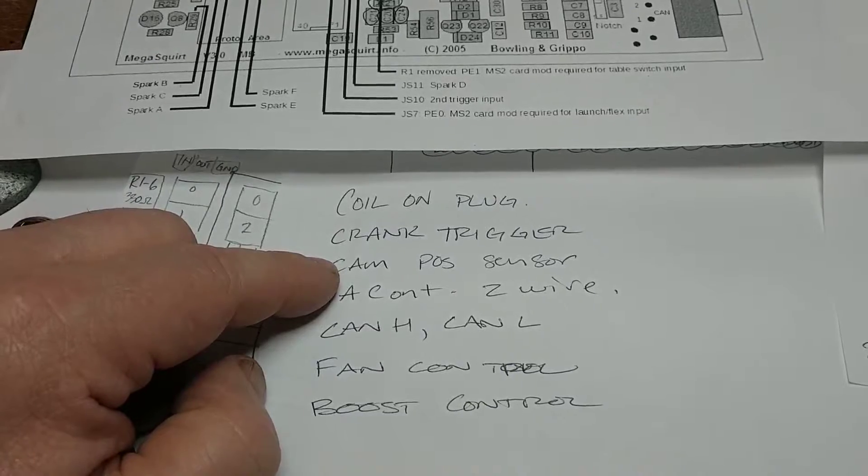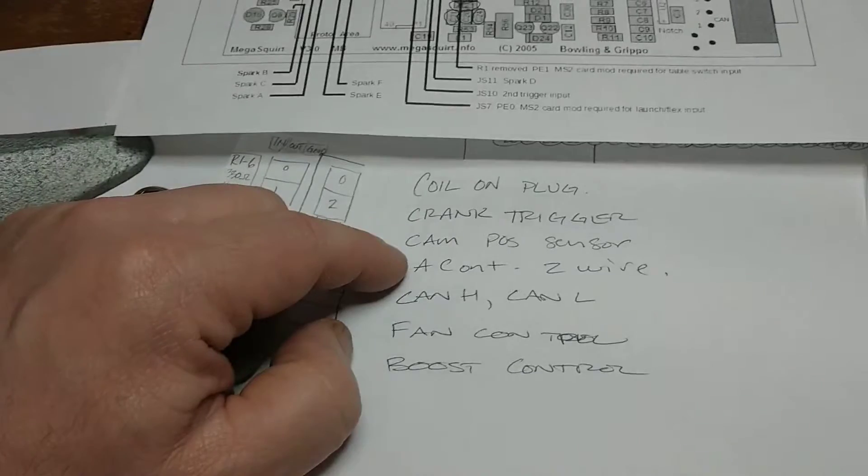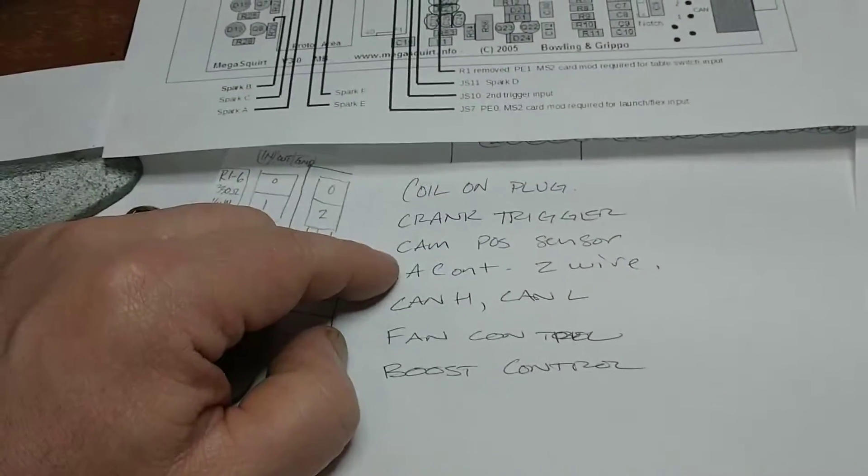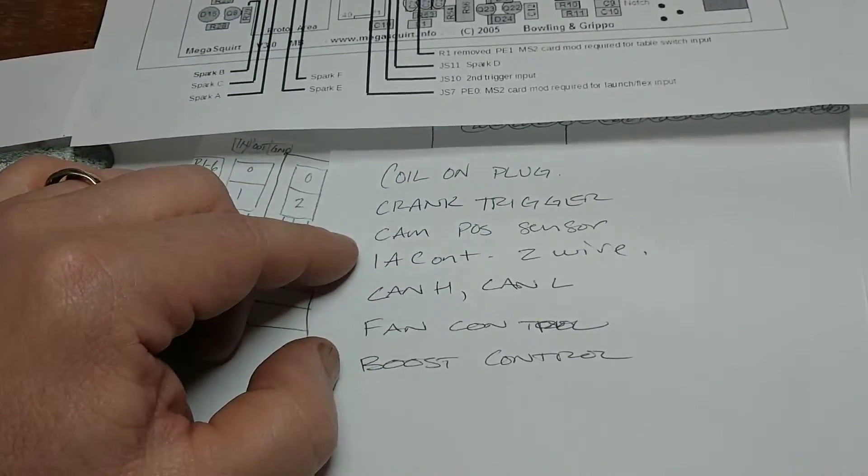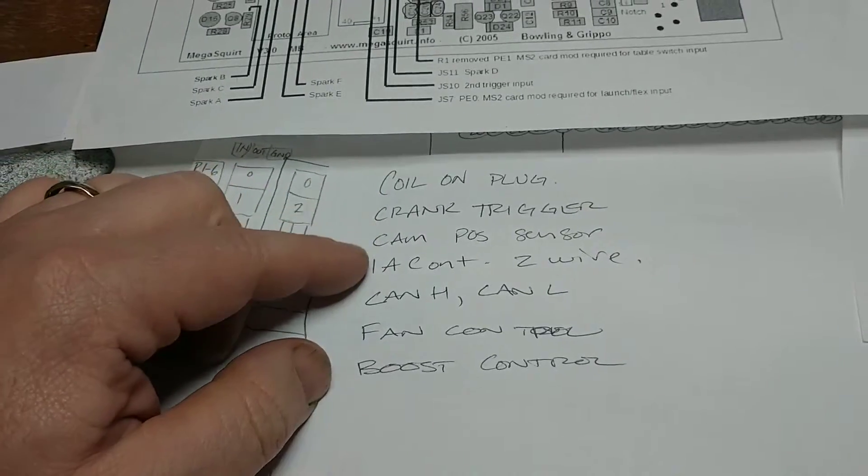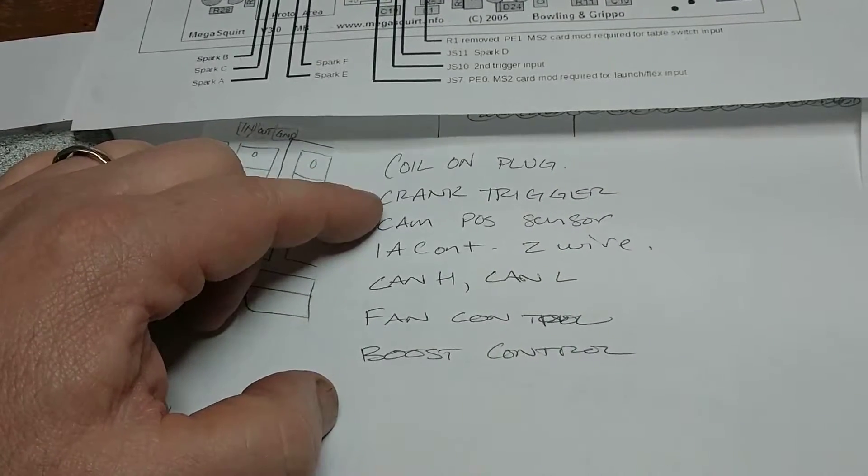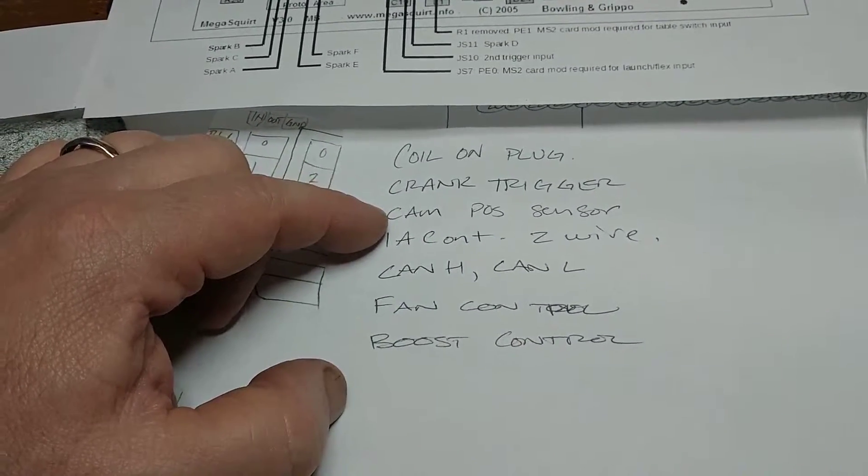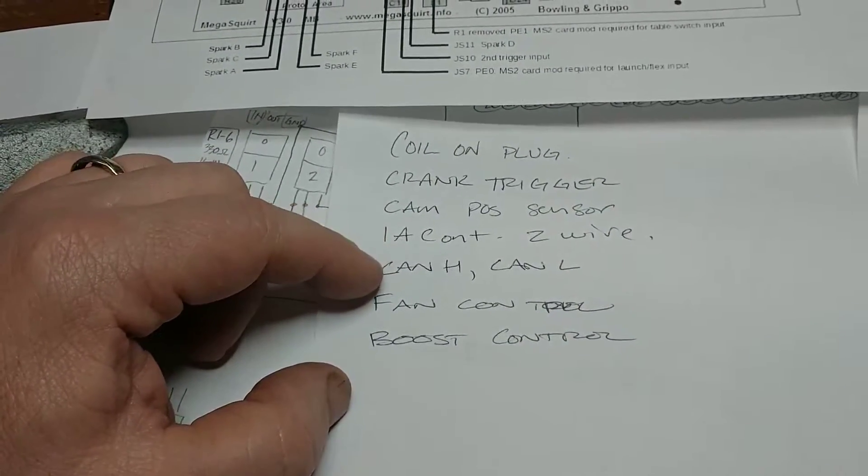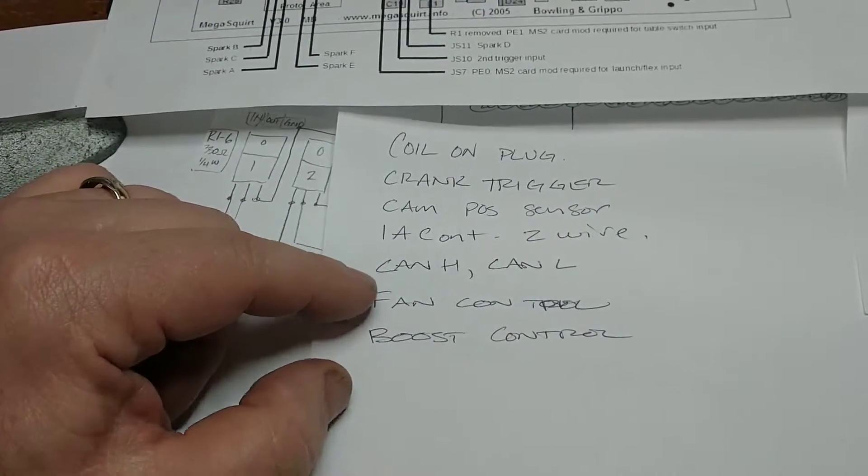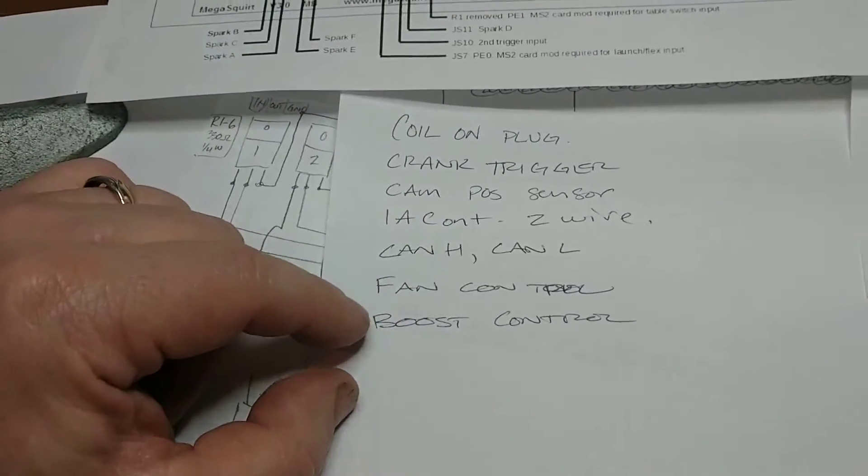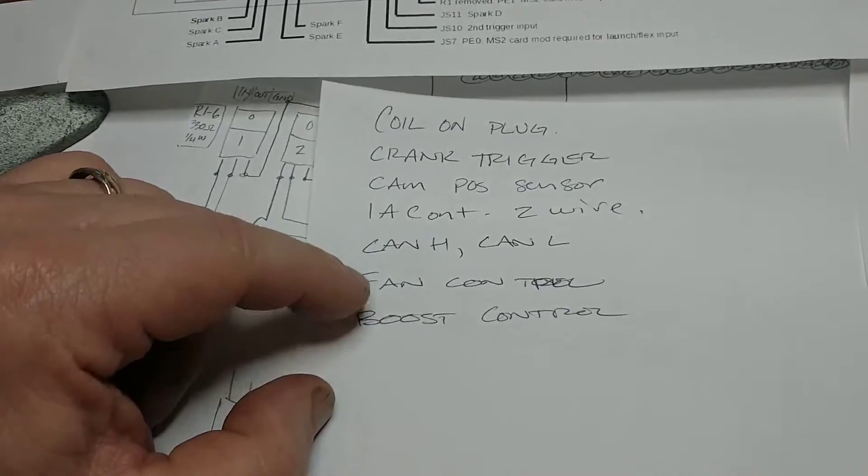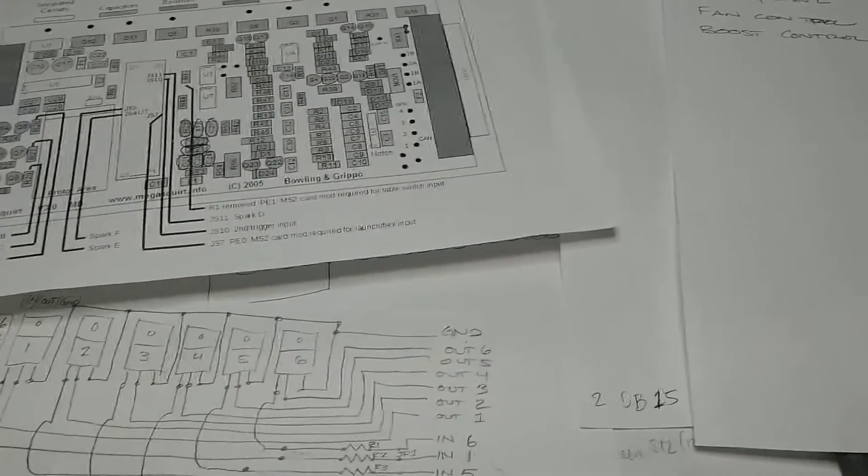But I also have a cam position sensor which can allow the MS to effectively go into a sequential mode which expands the capability of tuning. So these are my basic requirements at this point in time: coil on plug for six spark plugs, crank trigger input, cam position sensor input, intake air control for two wire, I still want to maintain the CAN low and high, and I want the ECU to run the fans controls on and off, and I also need to add a pulse width modulation control for the boost control solenoid.